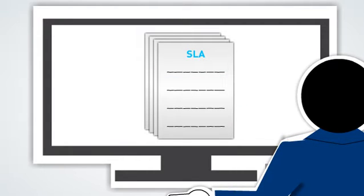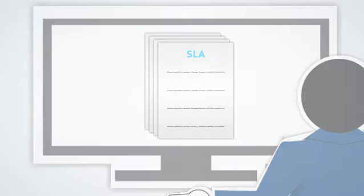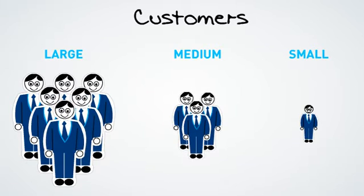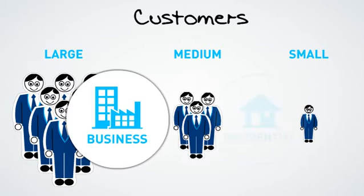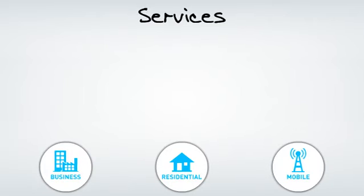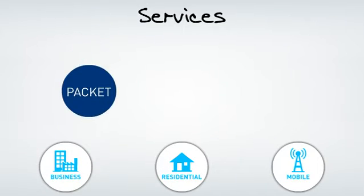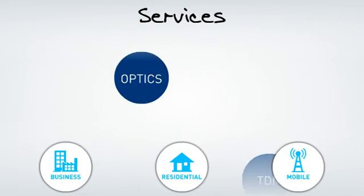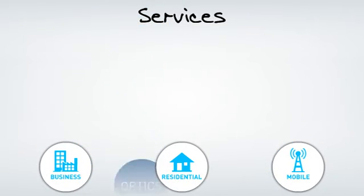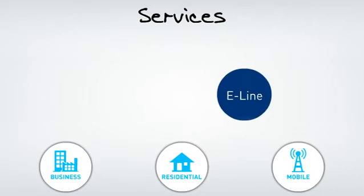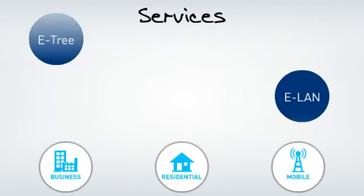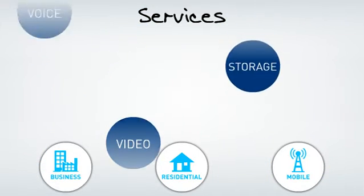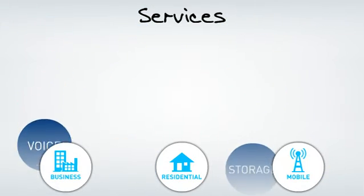Your customers also vary: large, medium, small, business, residential, etc. And so do the services they require. While packet based services are leading the list, transparent optical services as well as TDM services are also required.